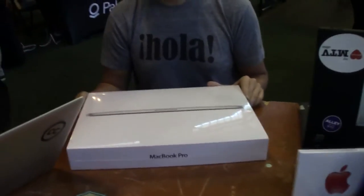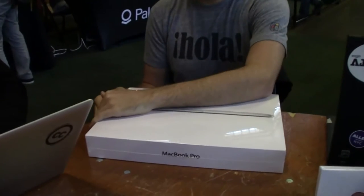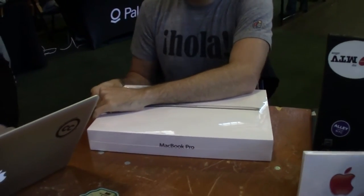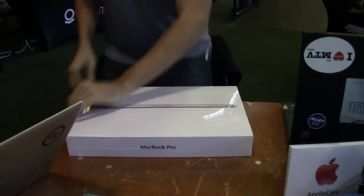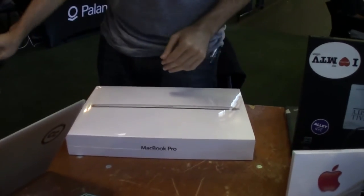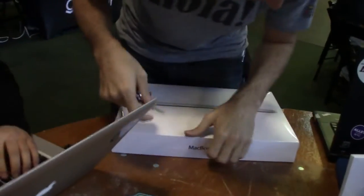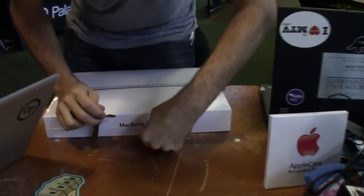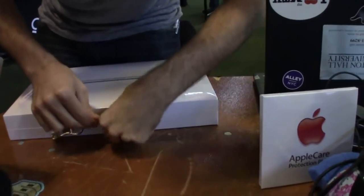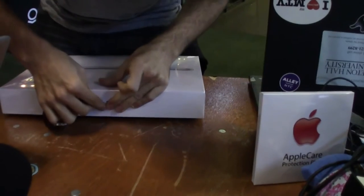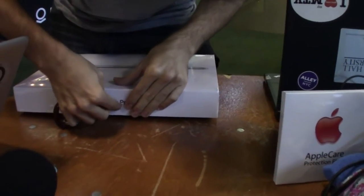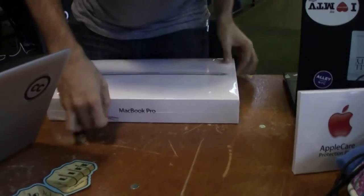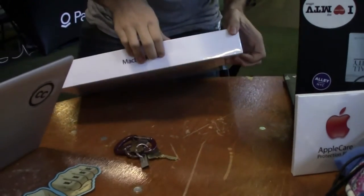Here we go. It's the unveiling of his MacBook Pro right here, right now. He needs a key, there we go. These things are Fort Knox approved, they're just so secure.